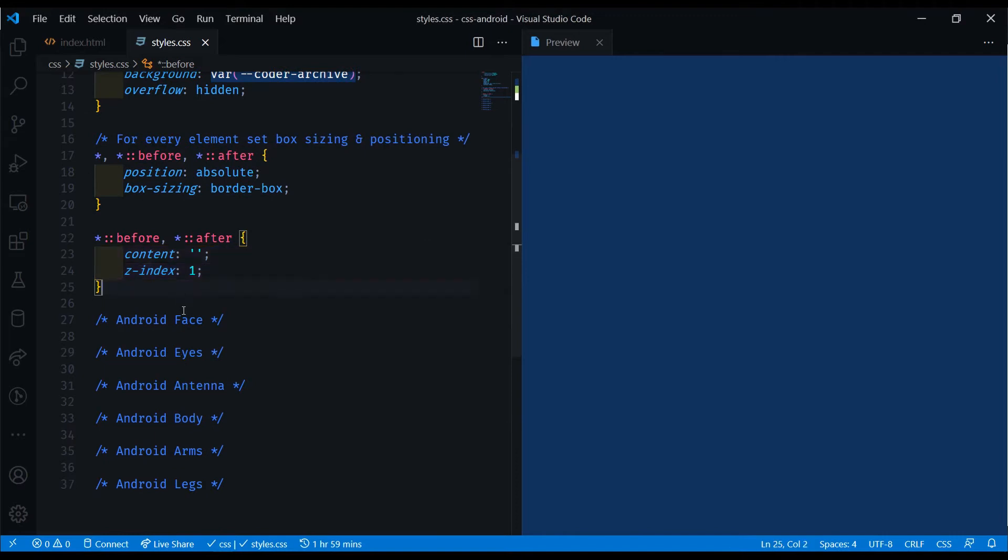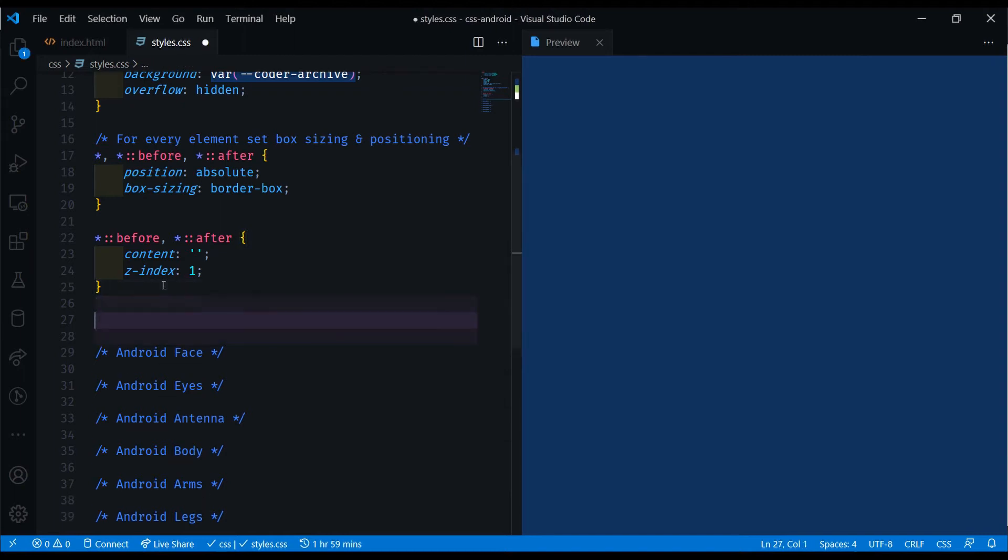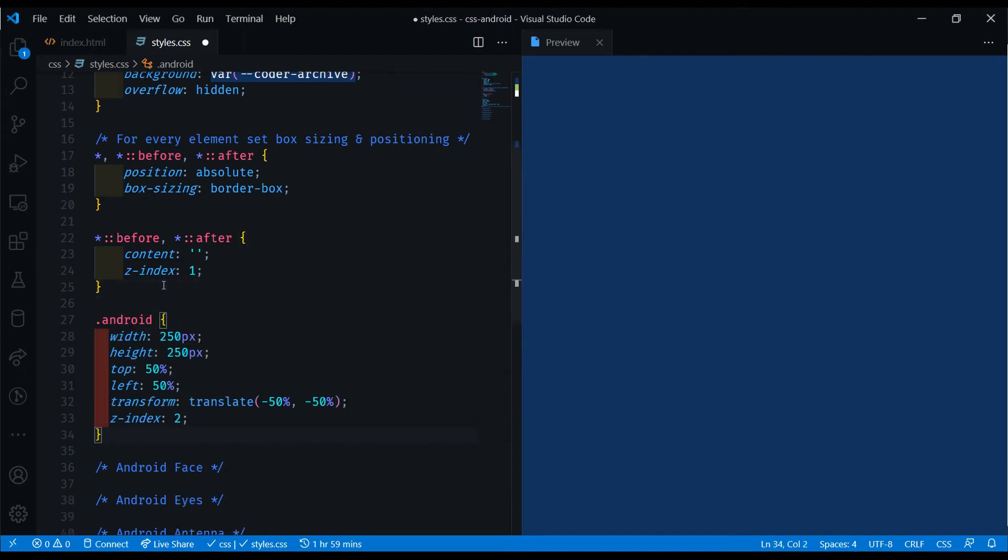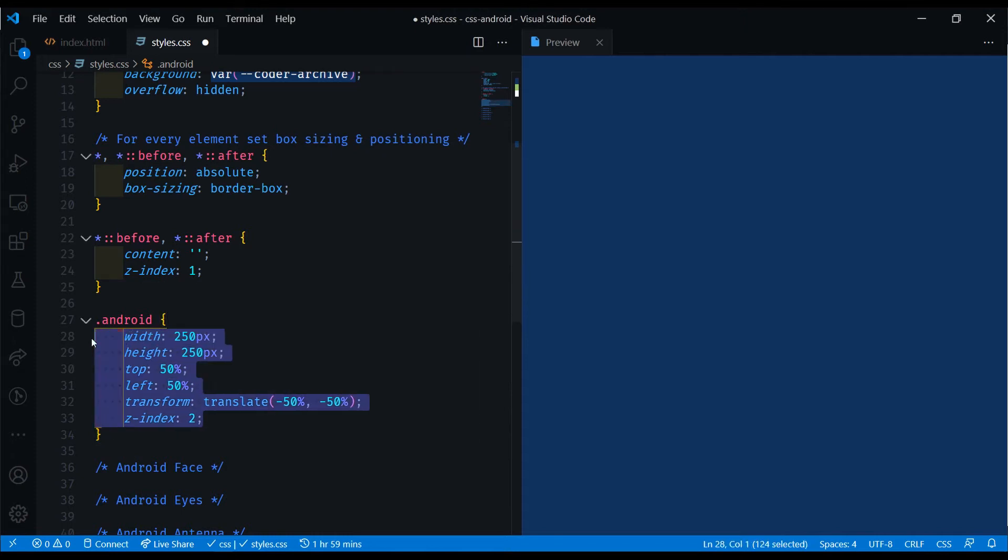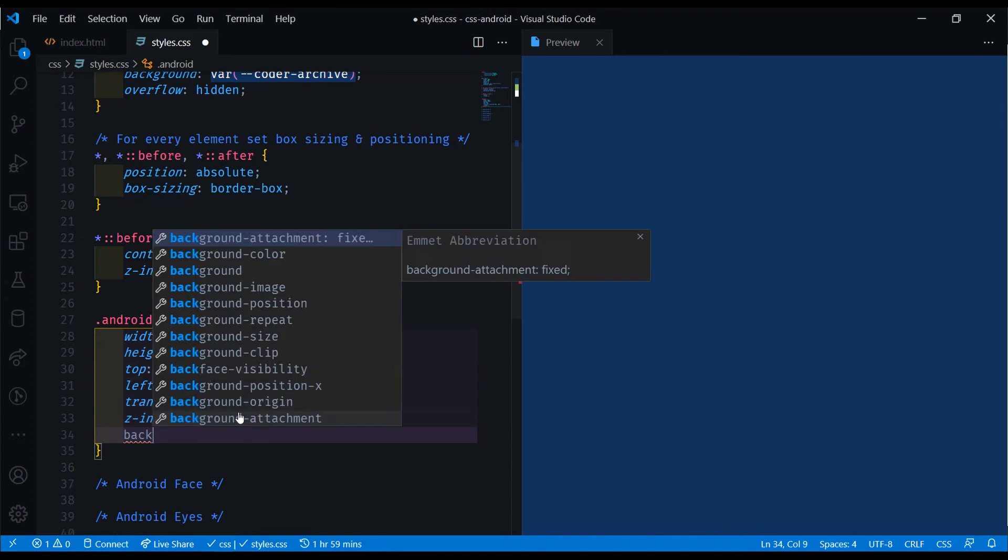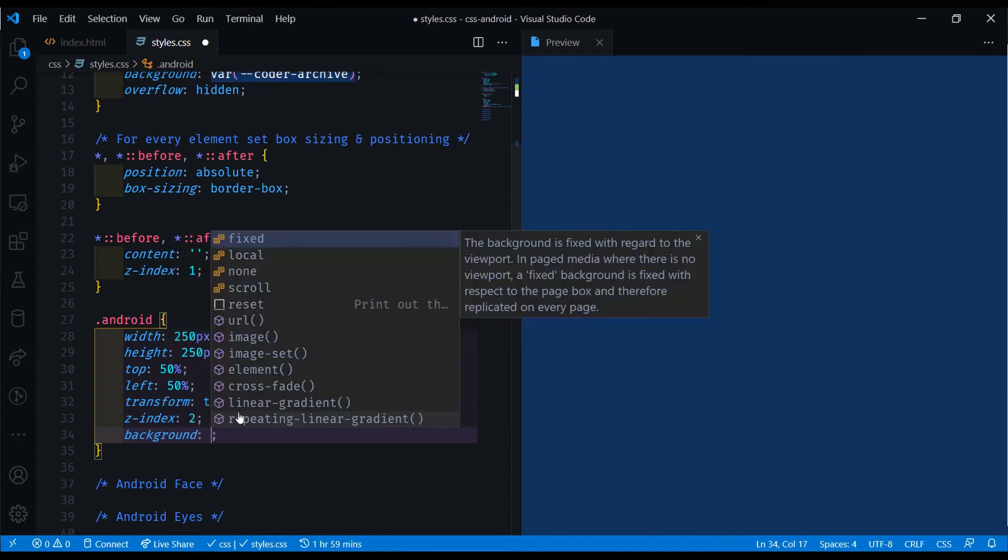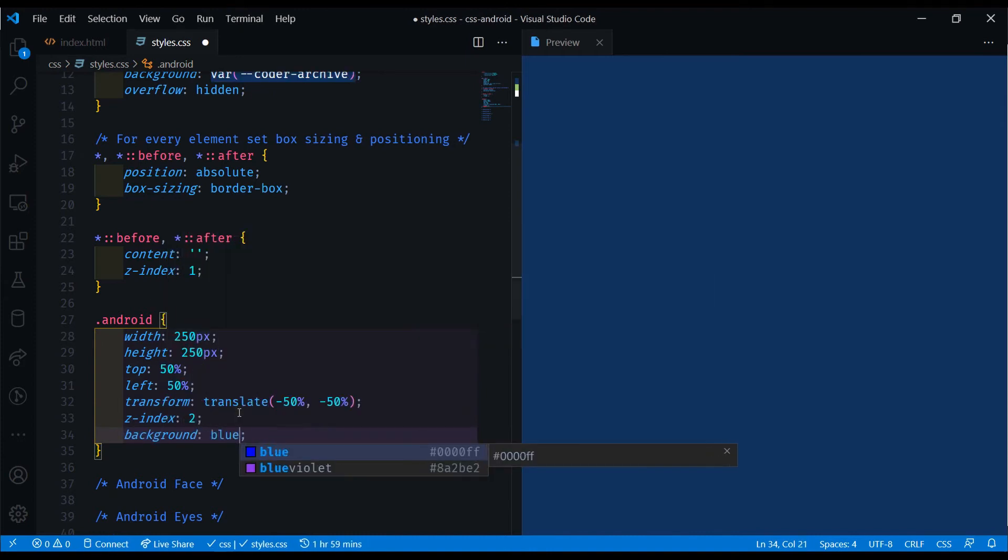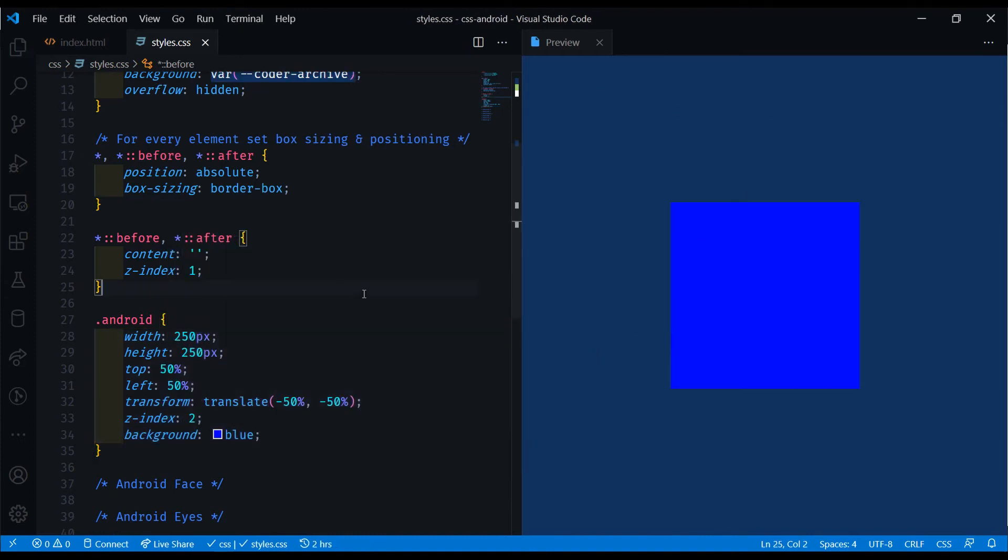With that out of the way, let's move on to first doing the initial Android wrapper. This will just be a square in the middle, just so we can hold the Android in. I'm just going to copy this in because it's not the important part. I'll also set a background of blue to see what we're doing here. So you can see a square here.